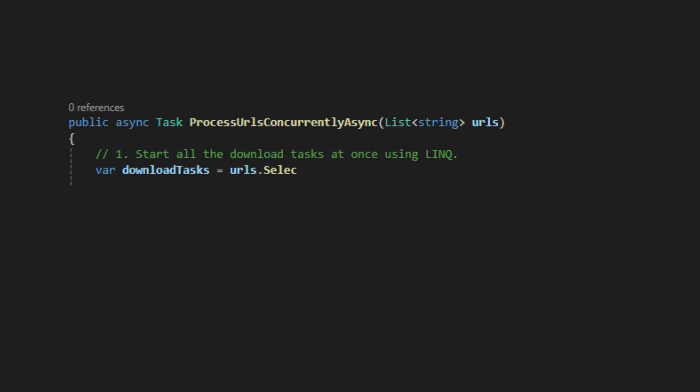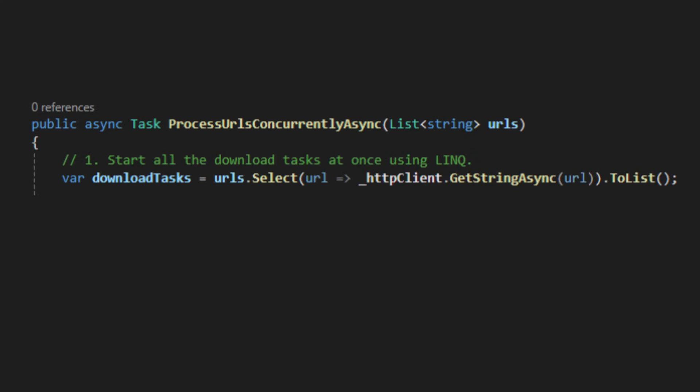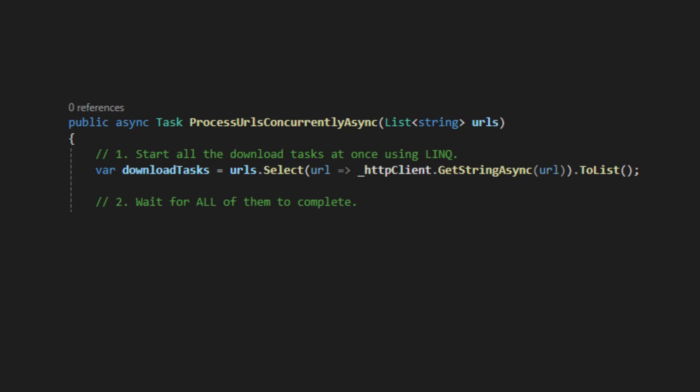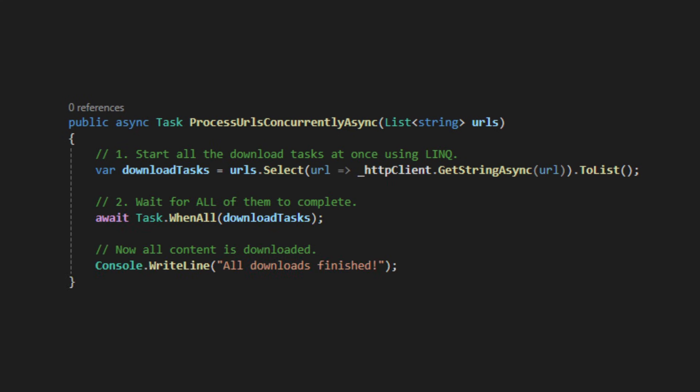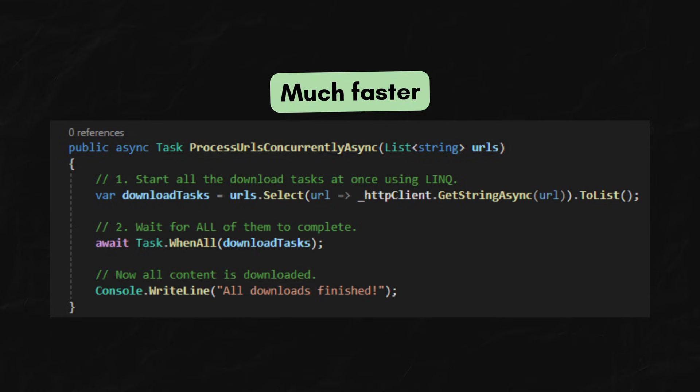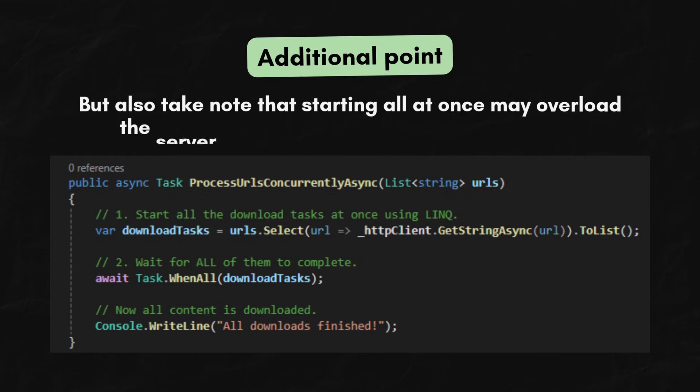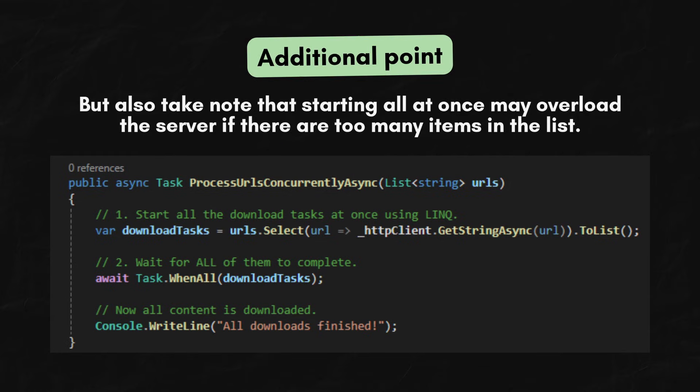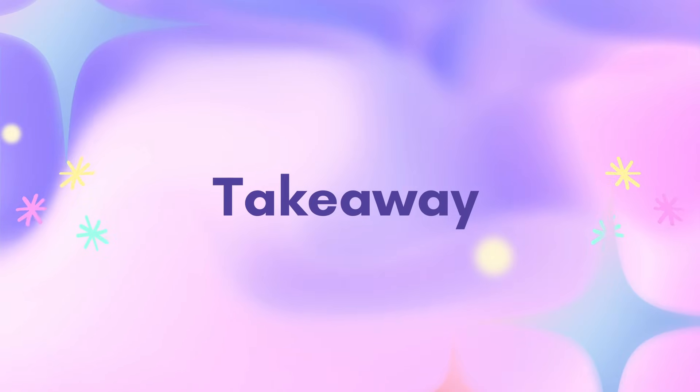Start all the download tasks at once. Use await task.whenall to wait for all of them to complete. Way faster. So here's the takeaway.